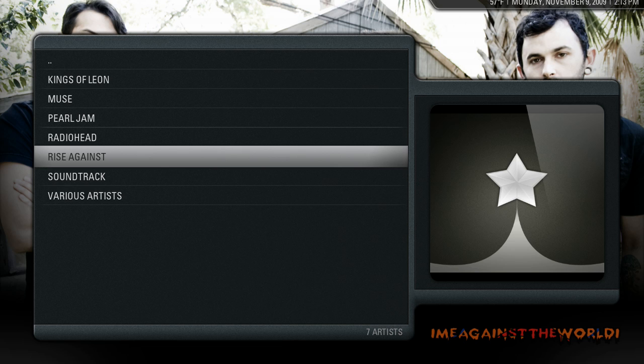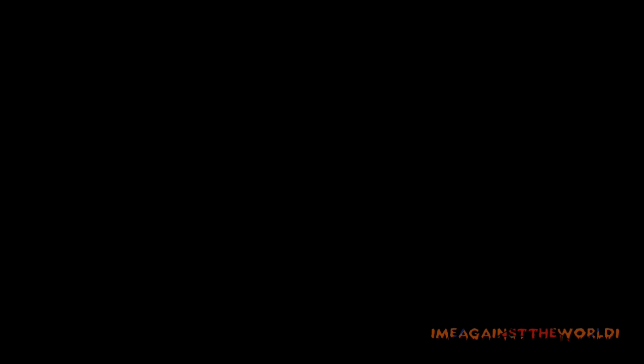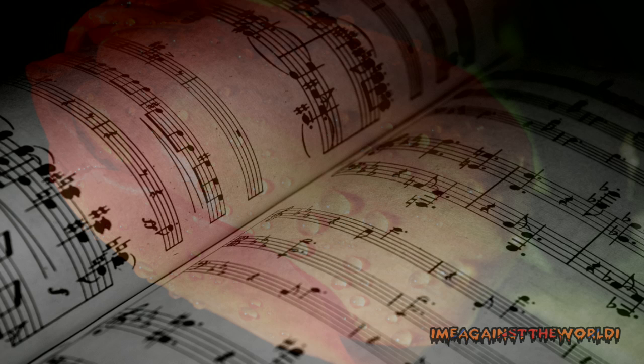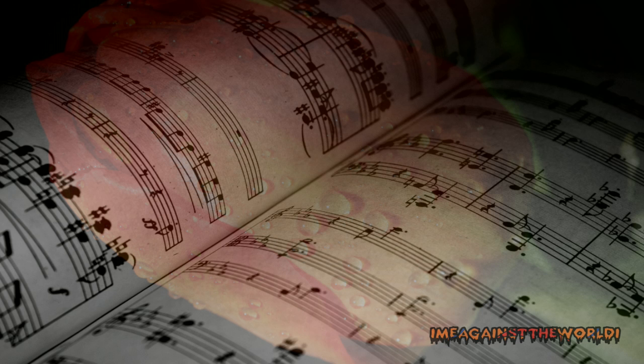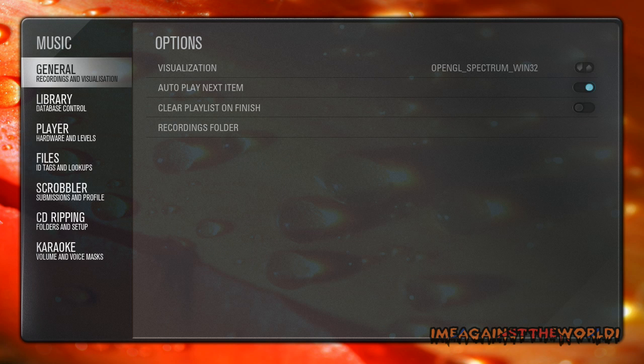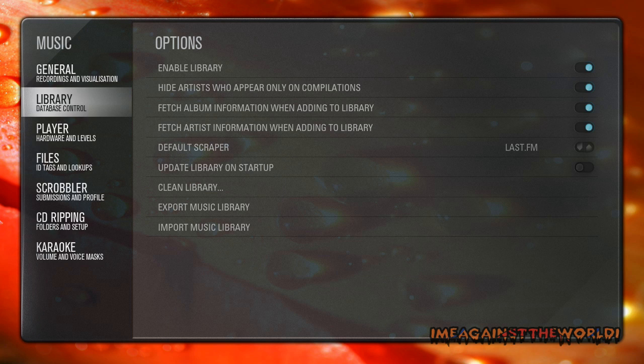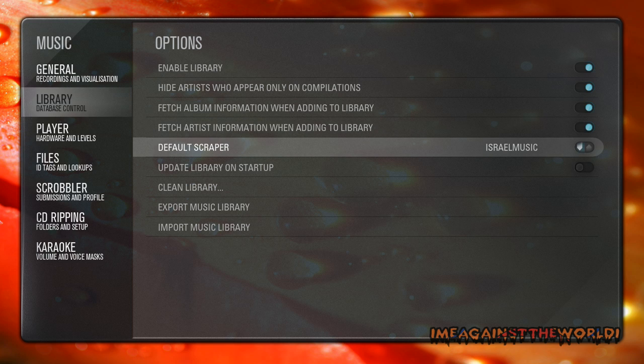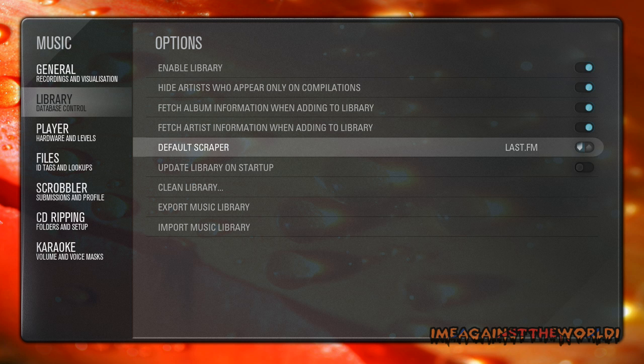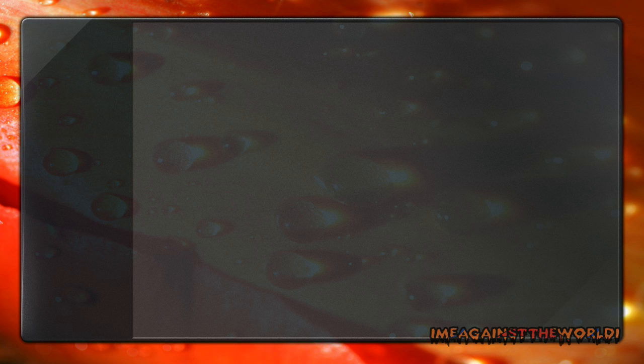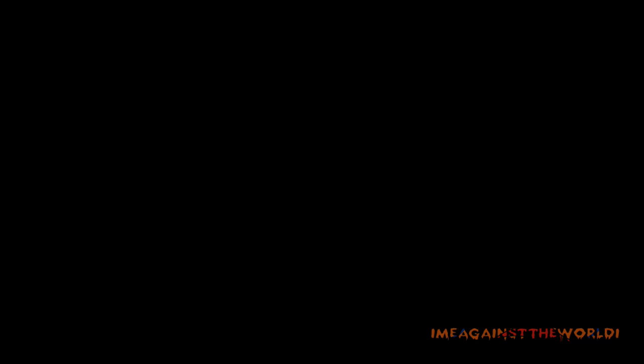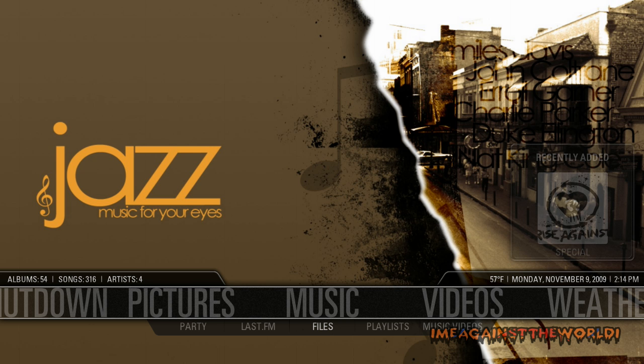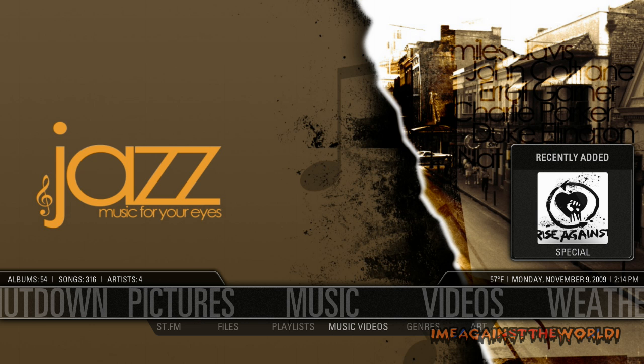One other thing is, if you're getting the wrong info, you could try to go into settings, go into music, and on library your default scraper, you could change that. I usually always use Last.fm, but it sort of didn't work too well. Anyway, so go back to music and I'll go back to artists.